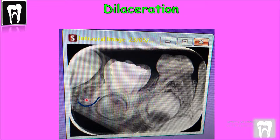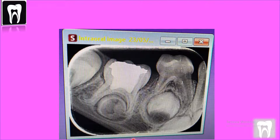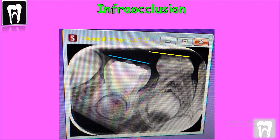The dilaceration is seen where the roots reach the inferior alveolar canal. As you can see, the occlusion of this primary tooth is lower than the adjacent one. We know that at this stage the primary molars should have been fully erupted, so this is what we call infra-occlusion.